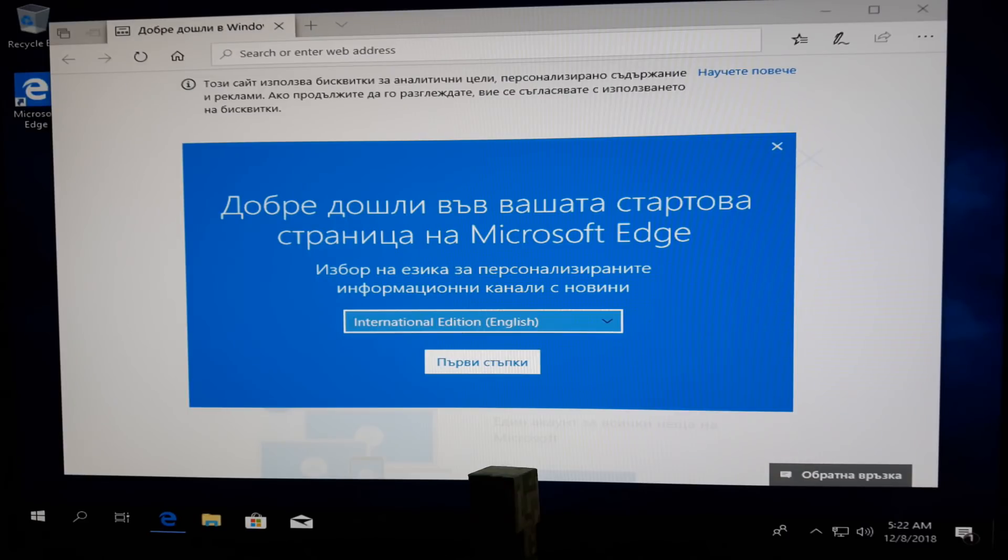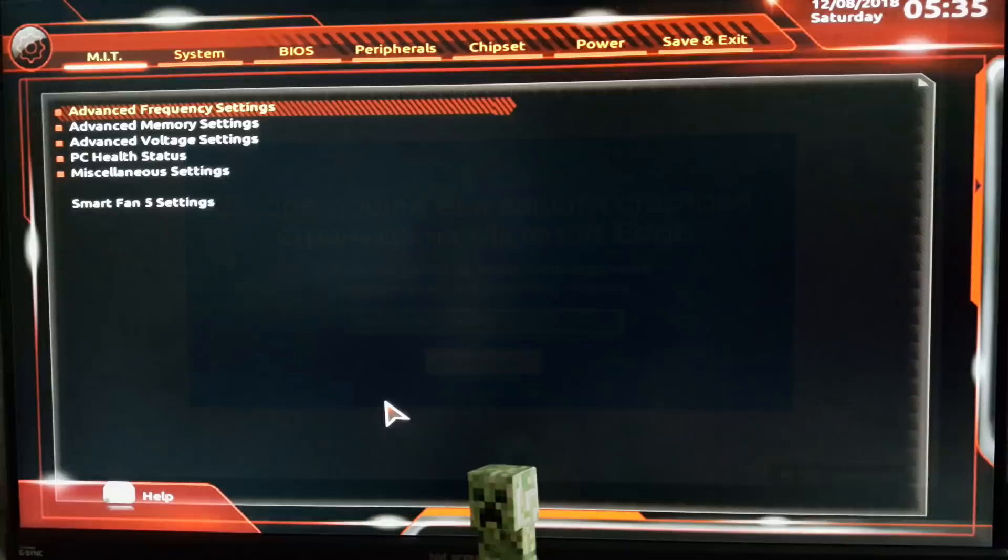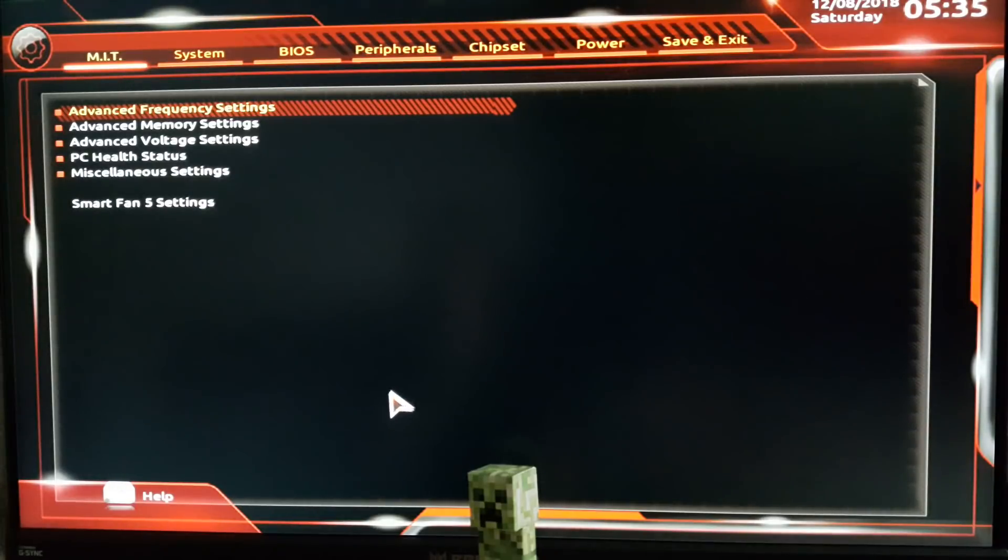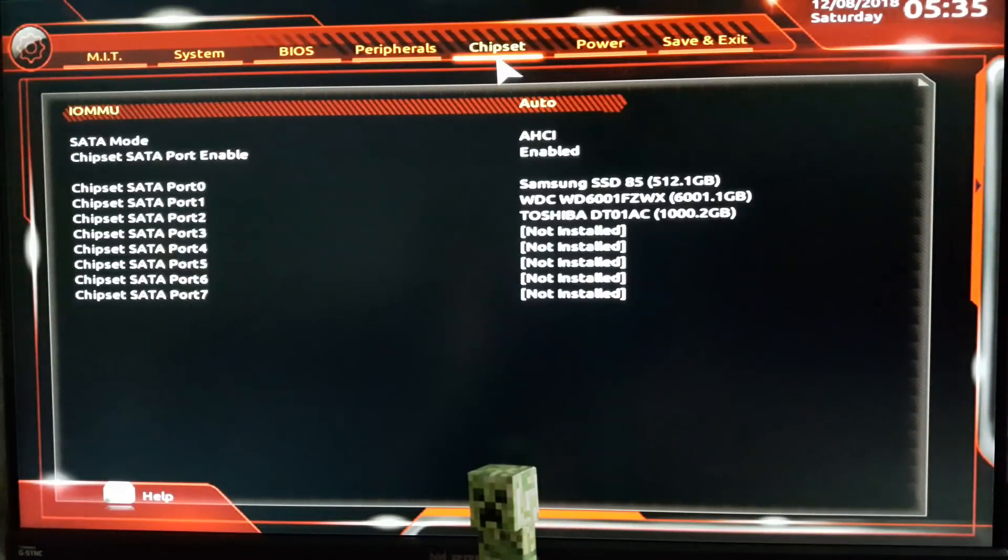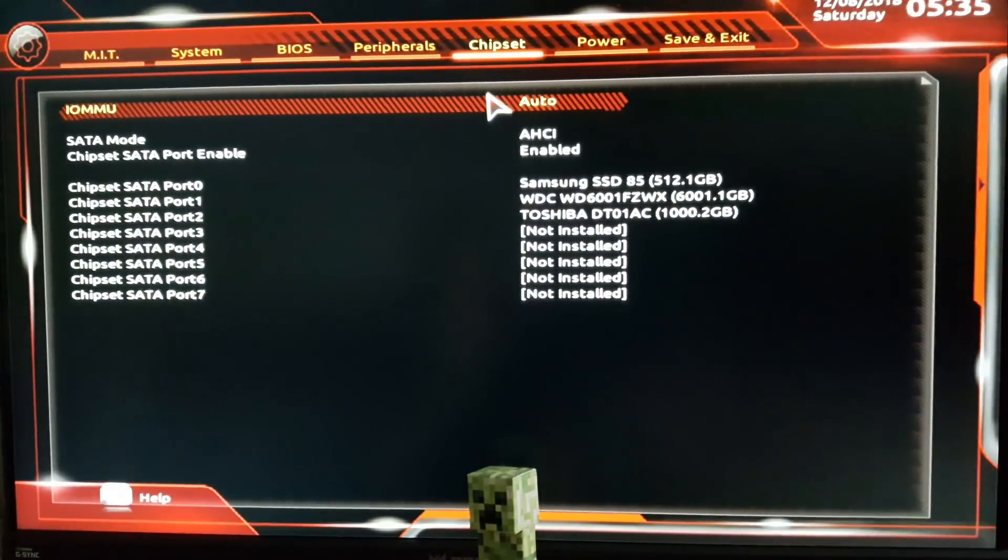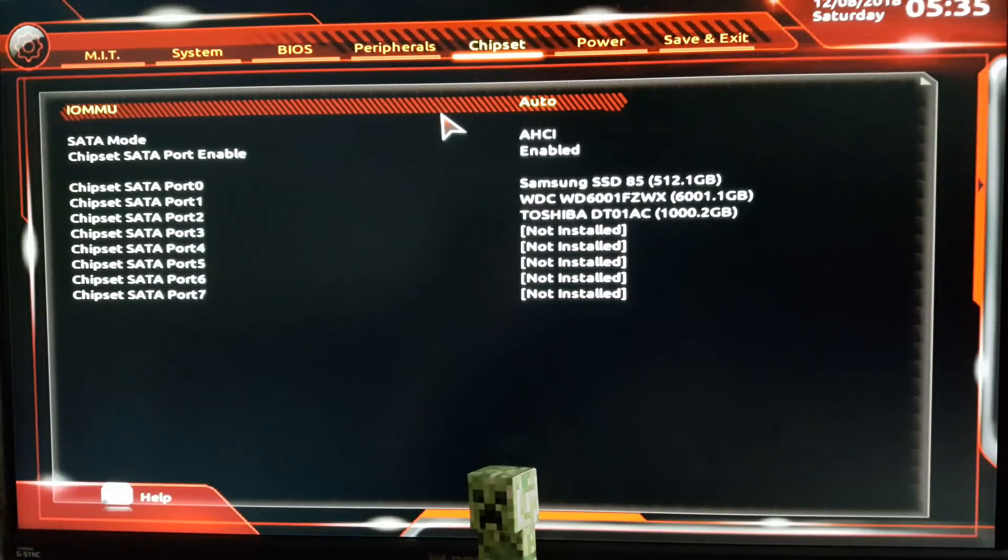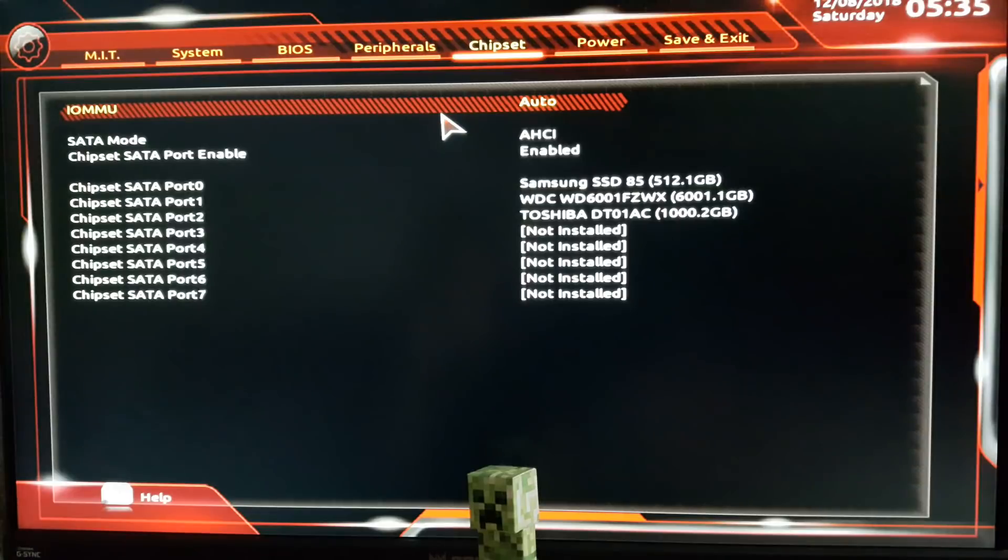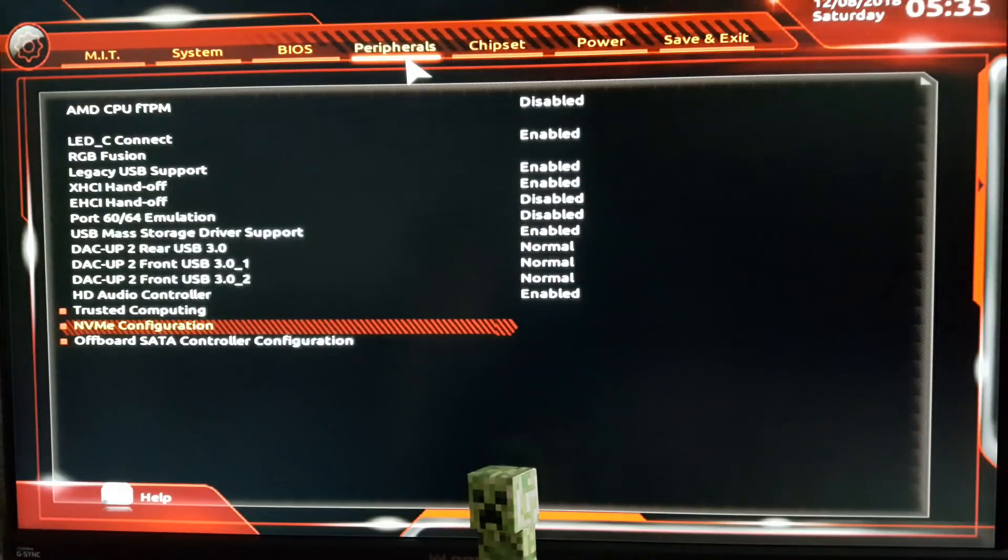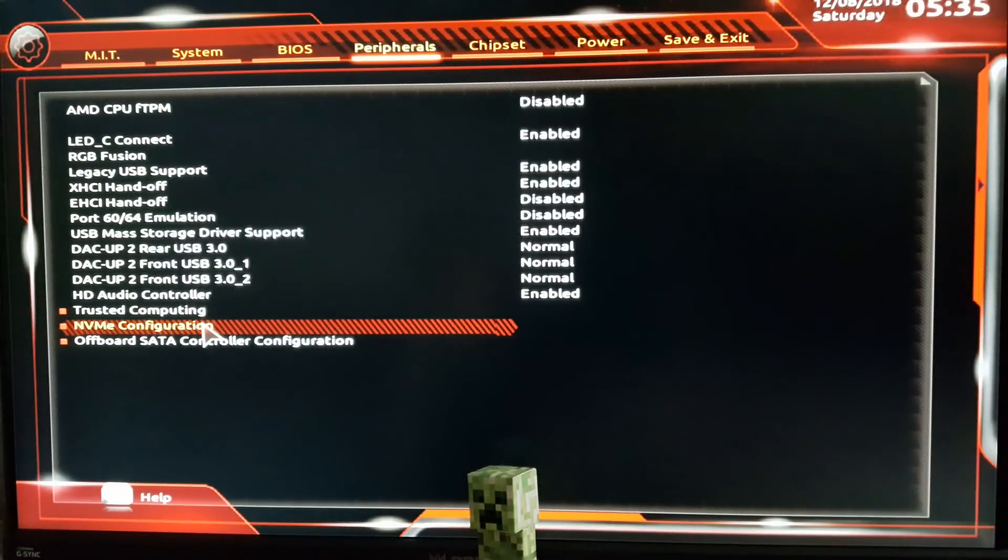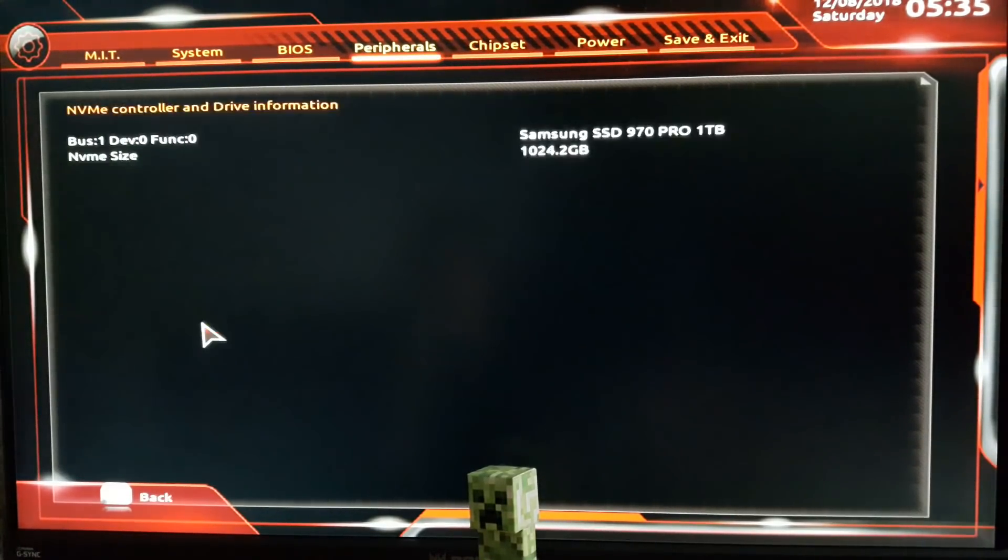If you visit your Chipset menu, you'll see all your other drives. If something's missing, you need to check your connections again. Your NVMe SSD is not listed here. Instead, you'll find it here under Peripherals and NVMe Configuration. If you can see all your drives, then you did a good job and it's all connected properly.